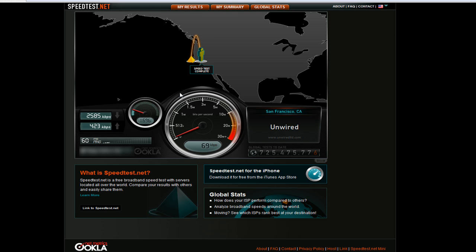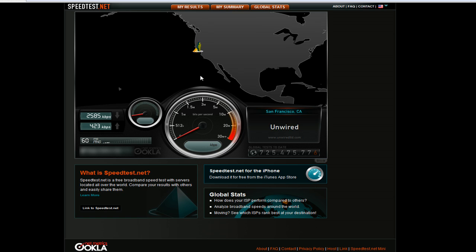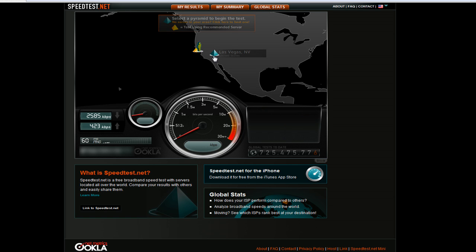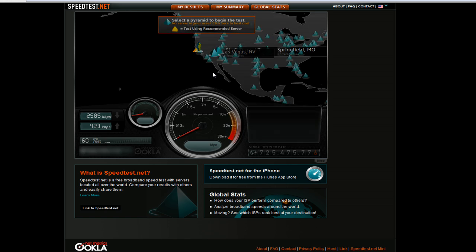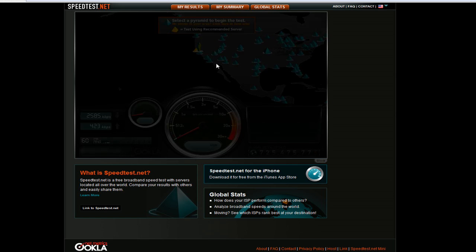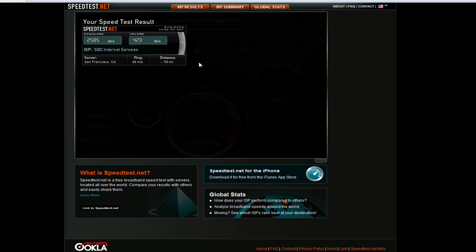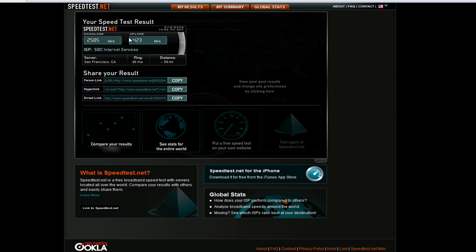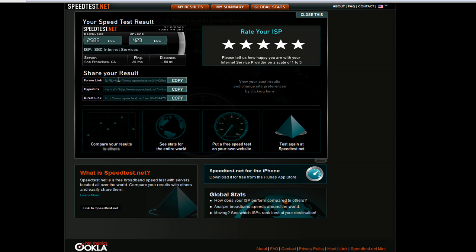When the test is done it'll take you to a new page with the actual results. You can put this on forums, you can send it as a link, and you can even rate your ISP.